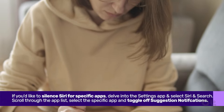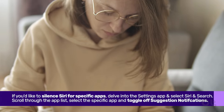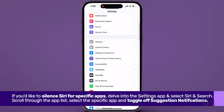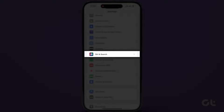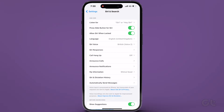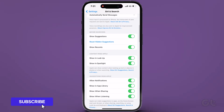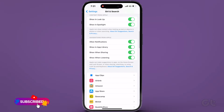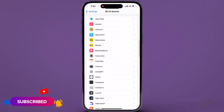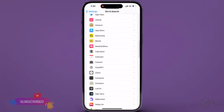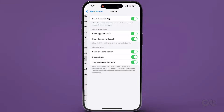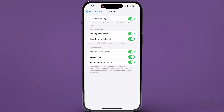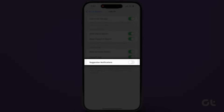Conversely, if you'd like to silence Siri for specific apps, delve into the Settings app and select Siri in Search. Scroll through the app list. For individual app muting, locate the desired app, tap on it, and under Suggestions, flip off the Suggestion Notifications toggle.